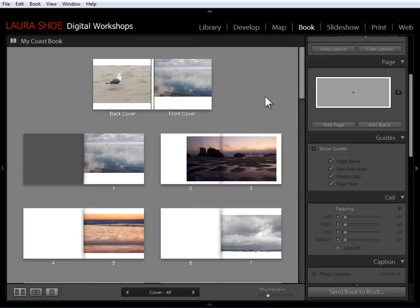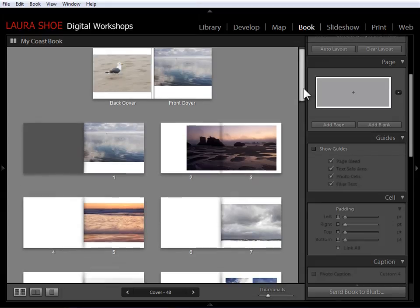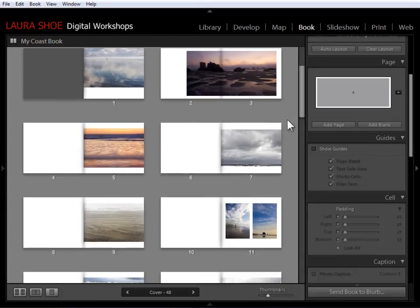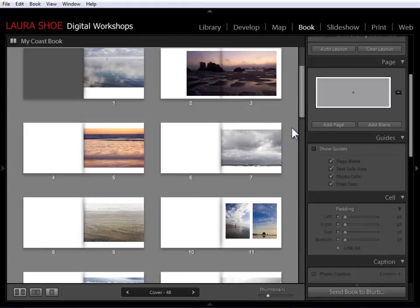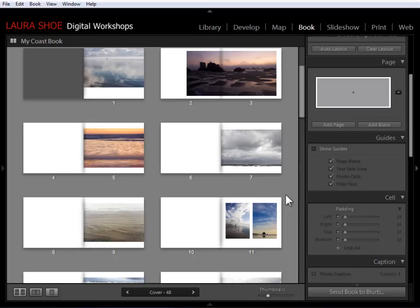Now another thing I want to show you is how to change multiple pages all at once. I've decided that I don't like the fact that these photos bleed all the way to the edge, that I like having a white border. It feels more peaceful to me.